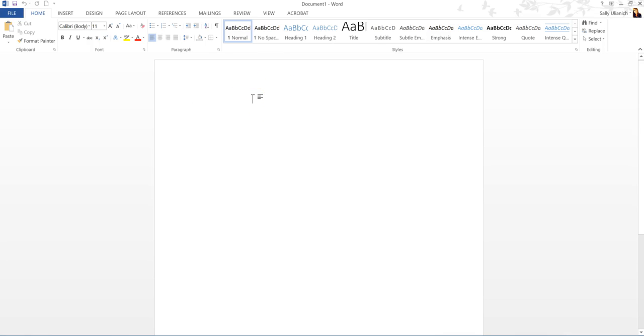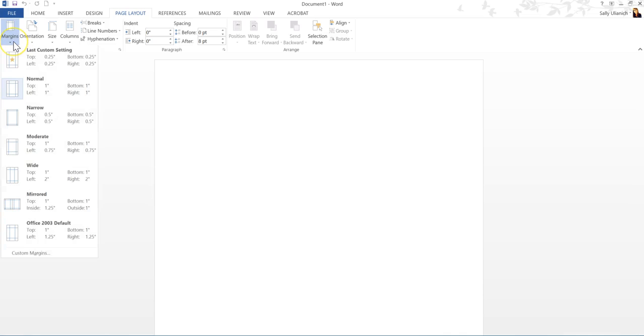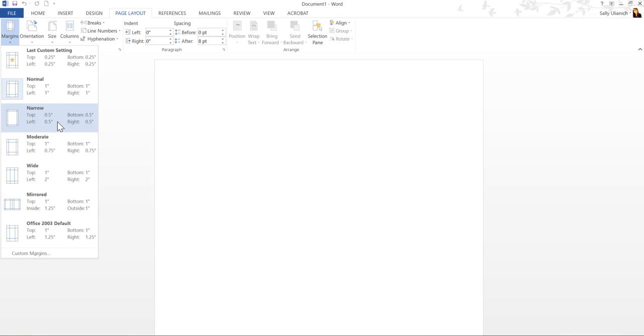The way that you do this is you go up to Page Layout, and then you'll want to select the margin size that you want. So for this example, I want to do half an inch on all sides.